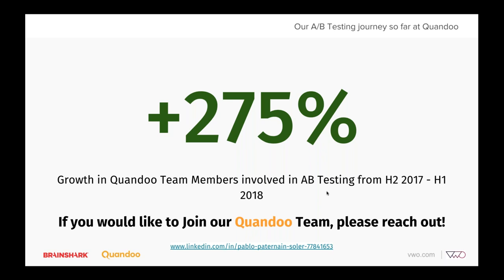Those are some amazing numbers, Pablo. We at VWO take some pride in being part of your journey in reaching those numbers. I'm opening up the Q&A session now. The first question is from John. He asks: when setting up a CRO A/B testing process, do businesses have a template or checklist of micro and macro goals to track within Google Analytics? Rahul, would you be able to take this question?